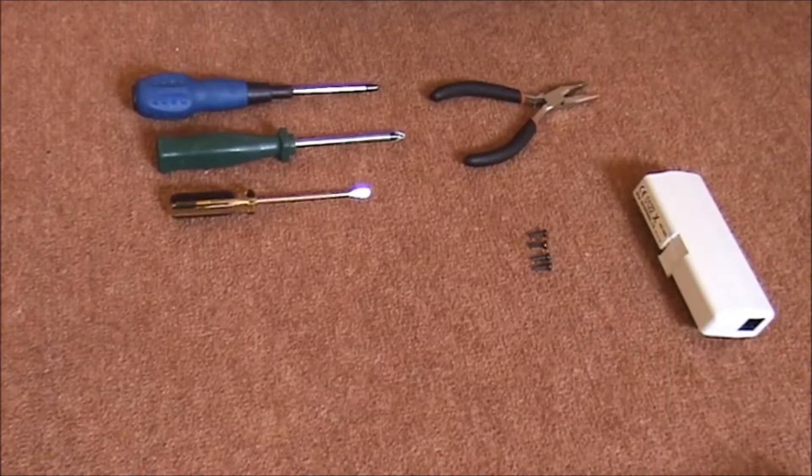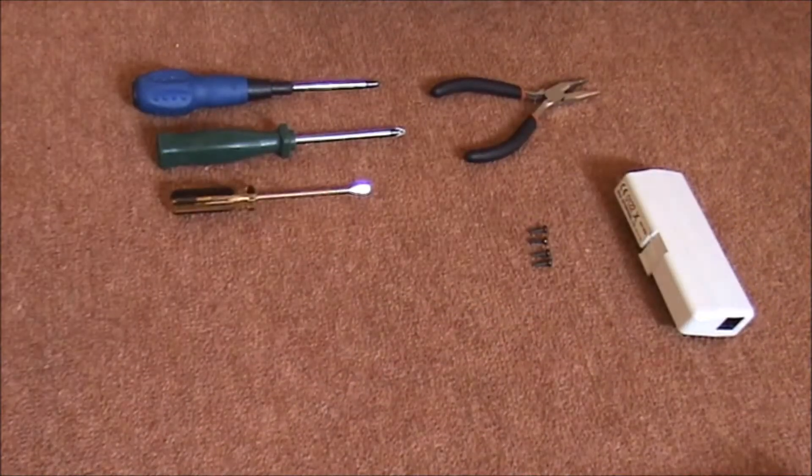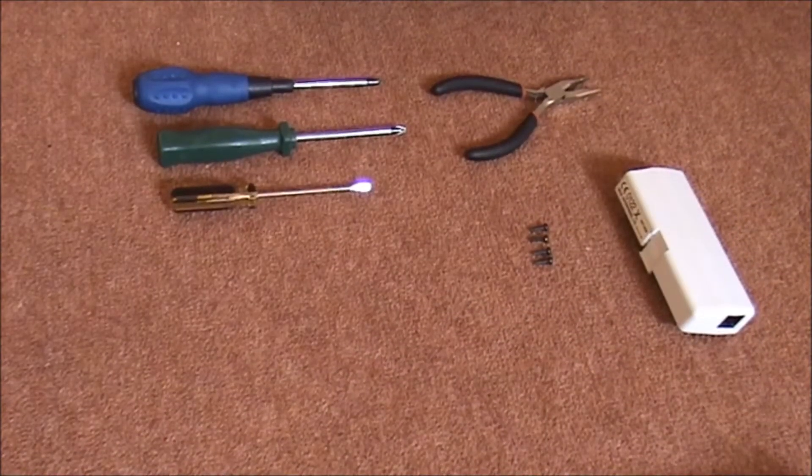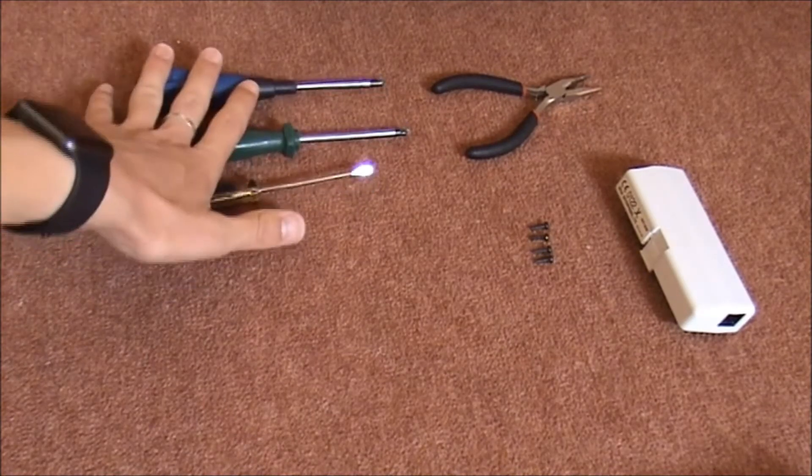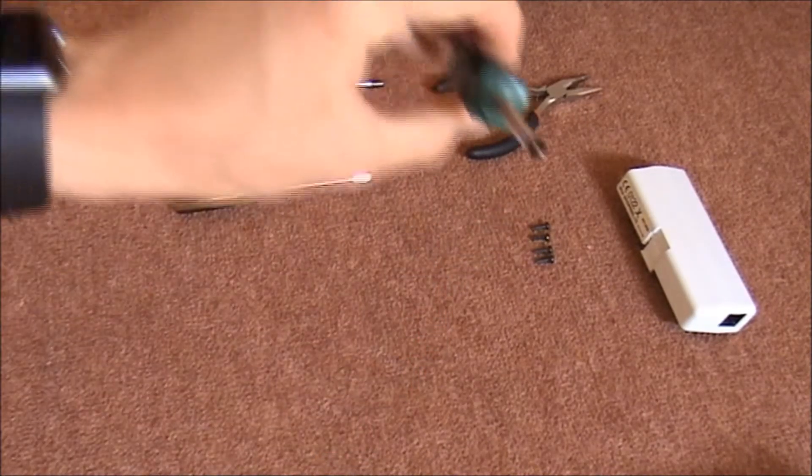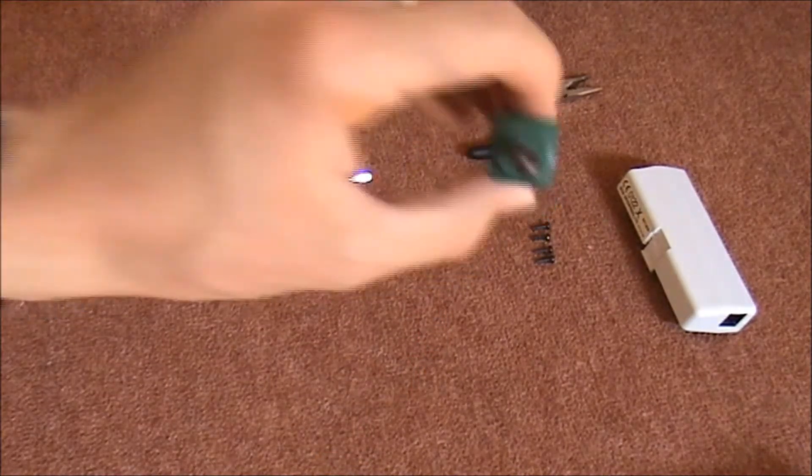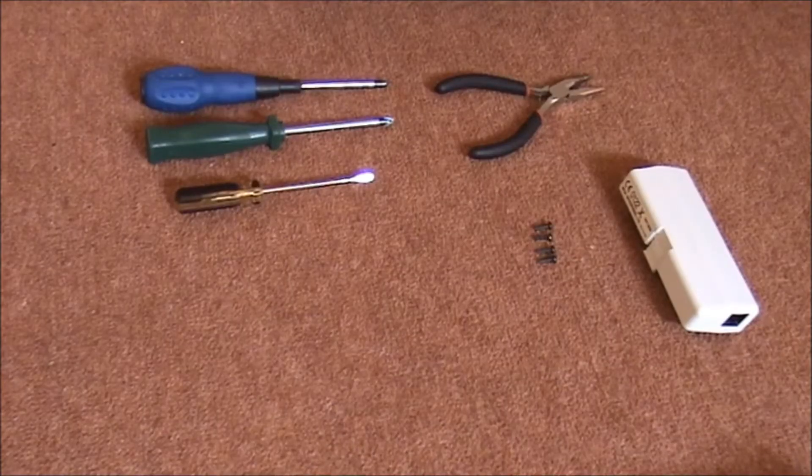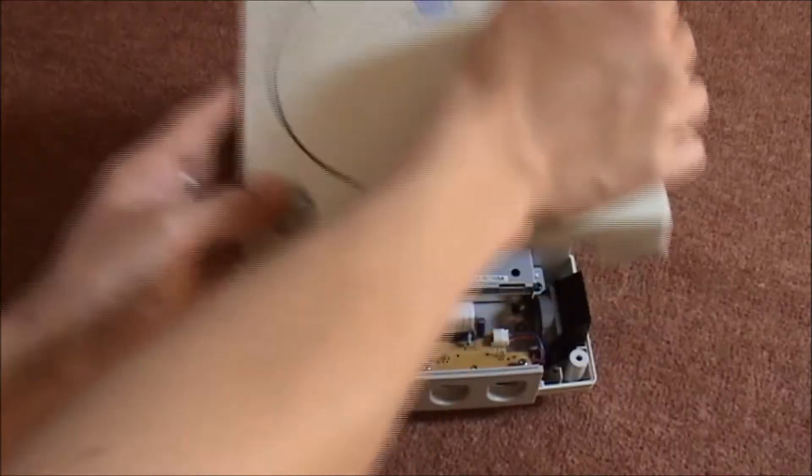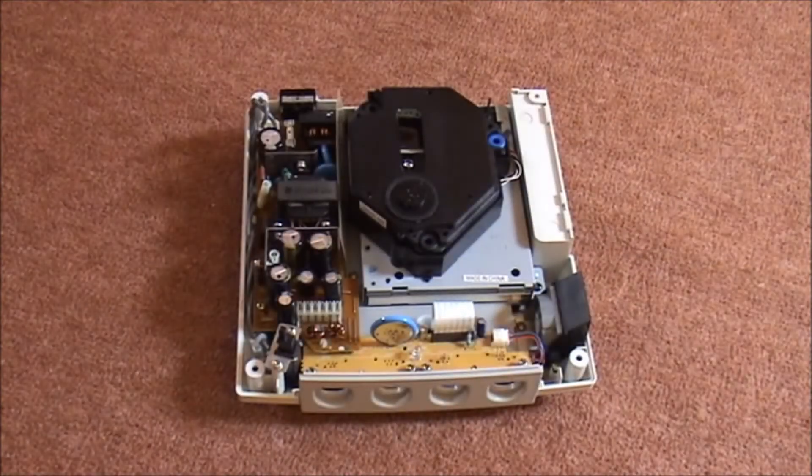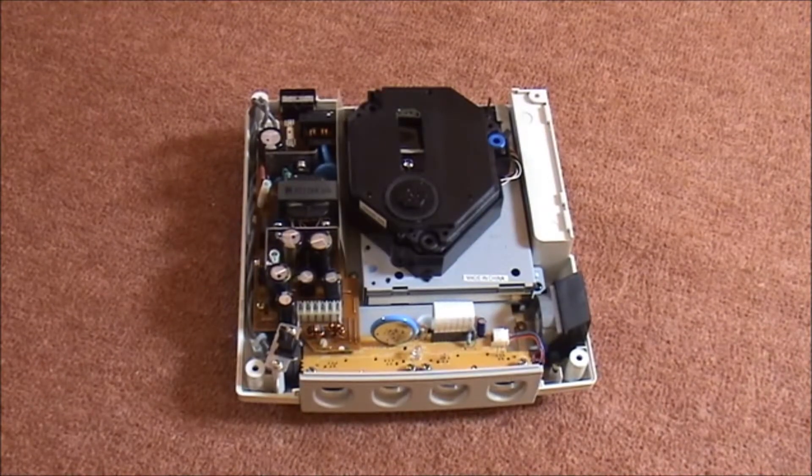And so we have the four screws at the bottom and we have our modem. These are just the tools I'm using, although this crosshead is probably the best one. Right, so now let's move on to lifting the cover. Simple as that, there's the components.